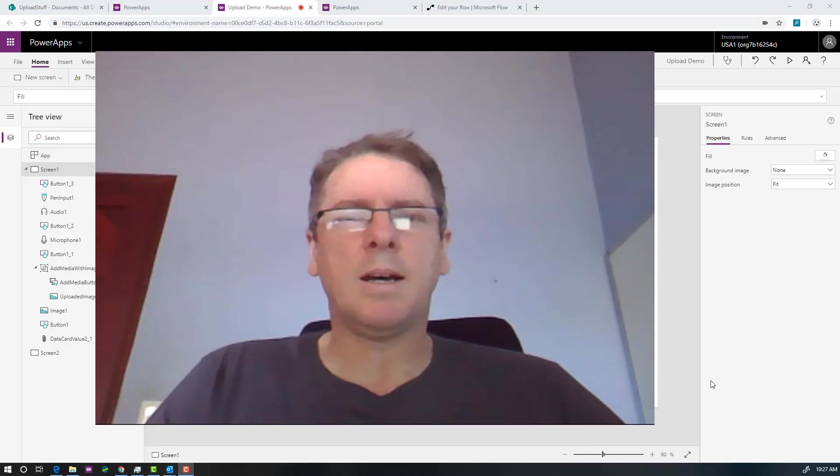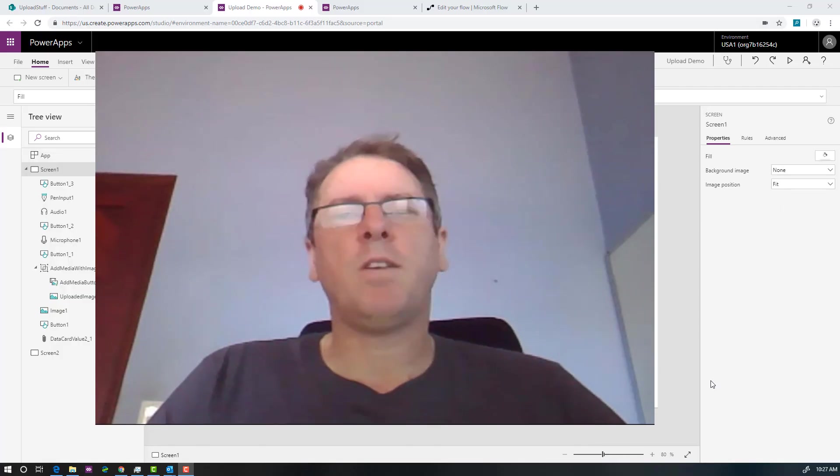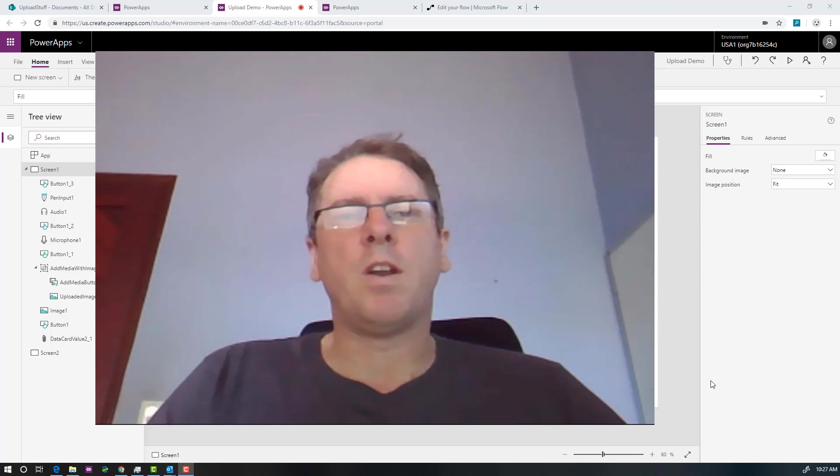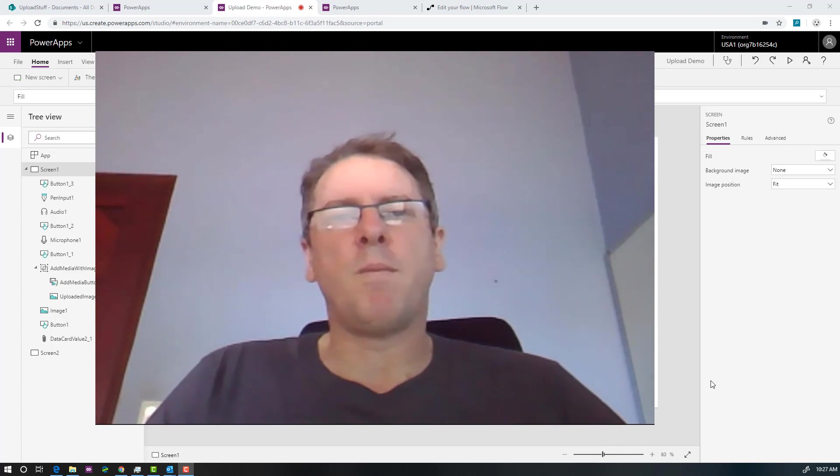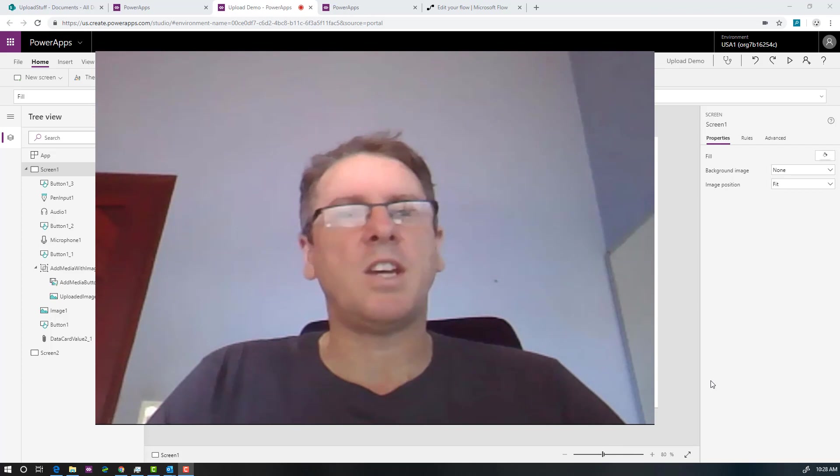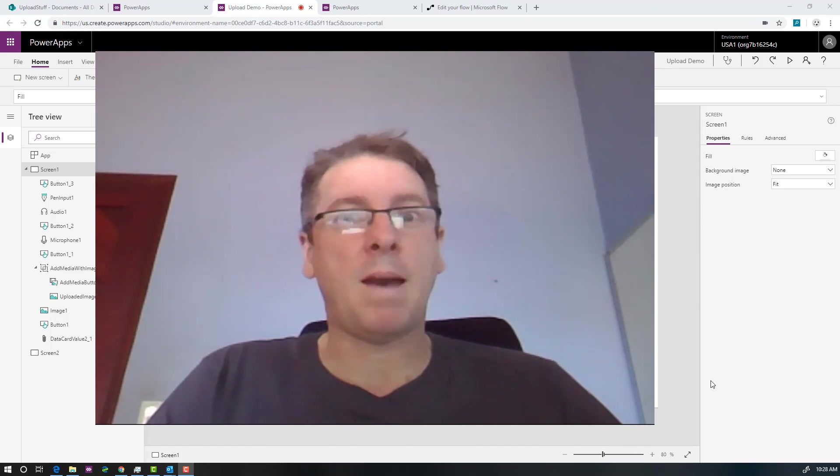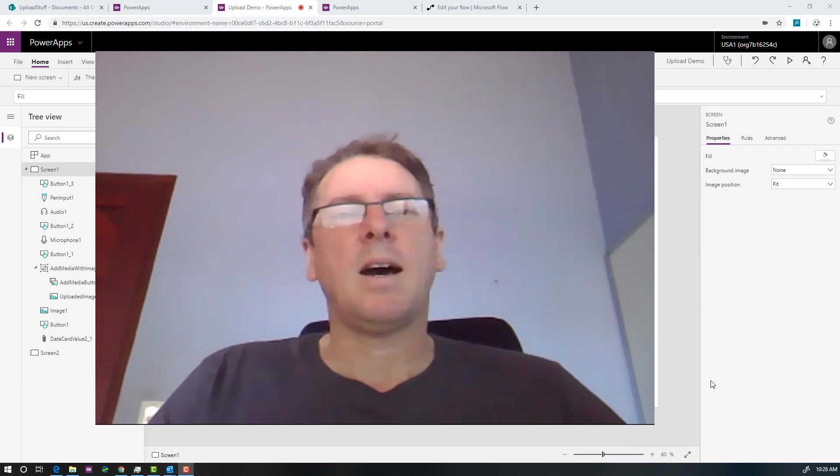Hey everyone, Paul here. Just a quick video where I'd like to follow up on an early video of mine where I showed how to upload files to SharePoint from PowerApps.